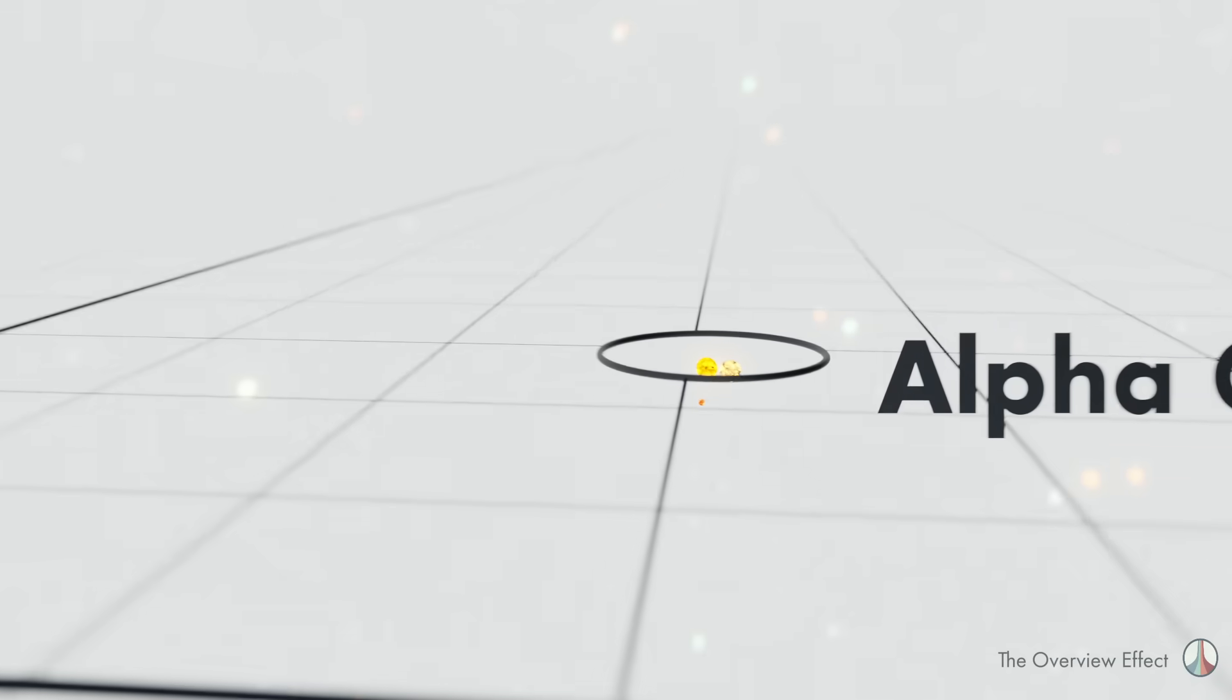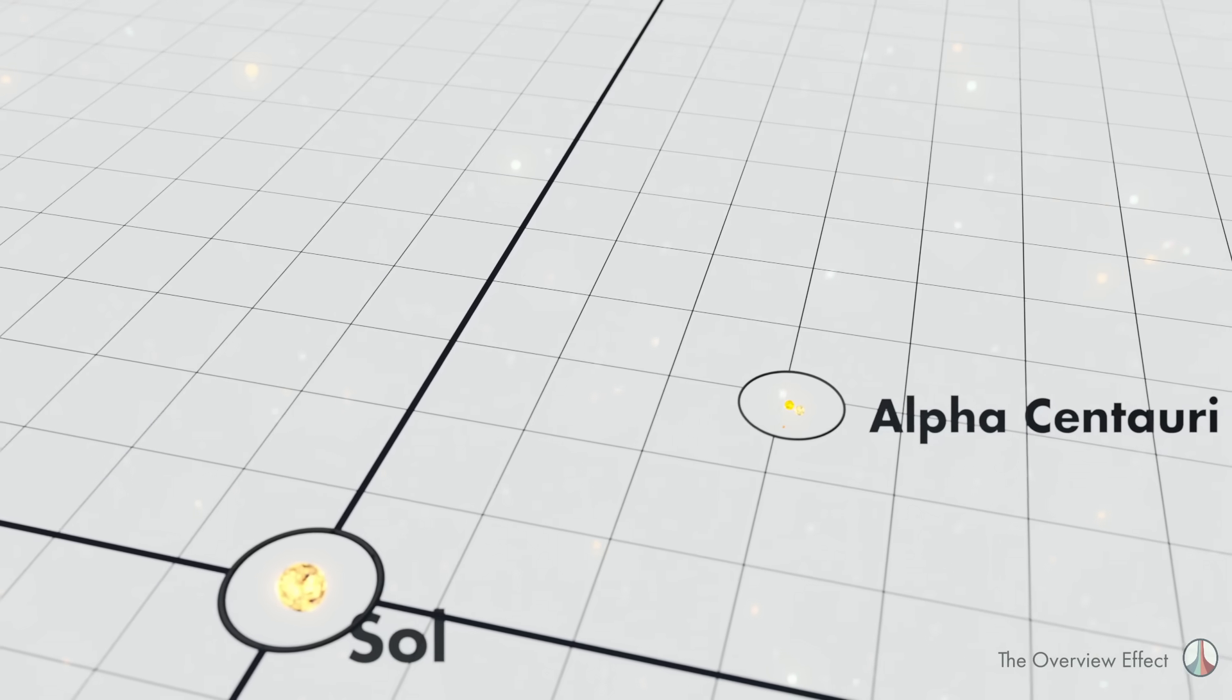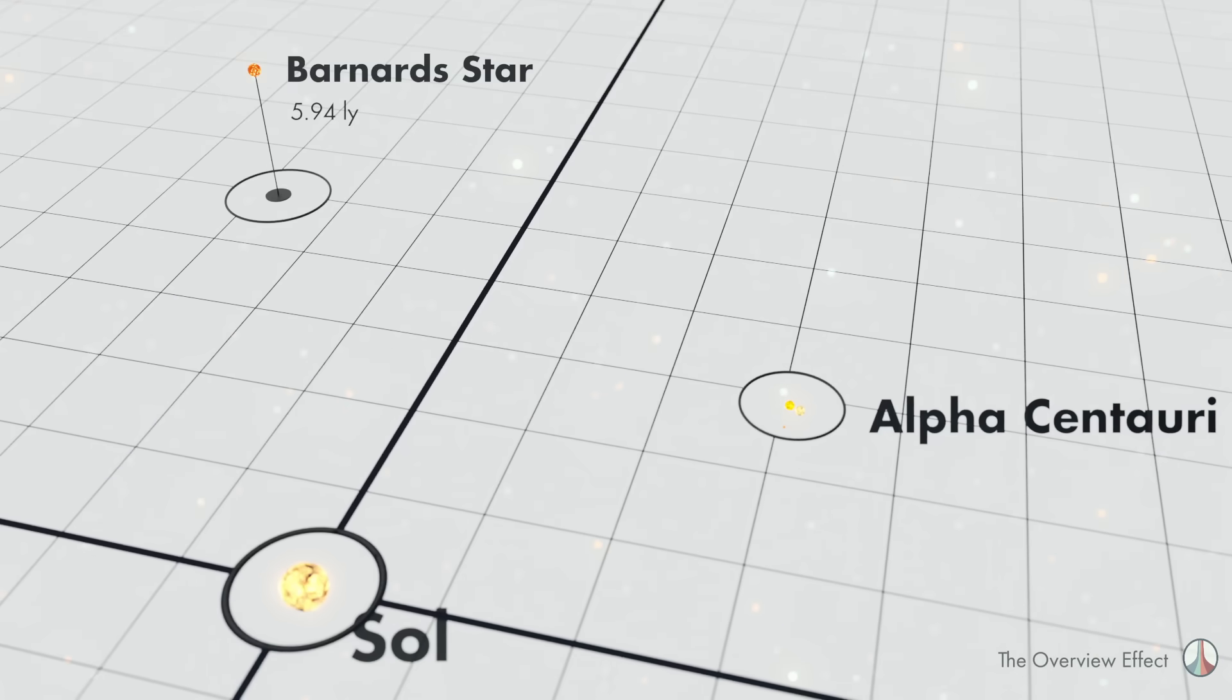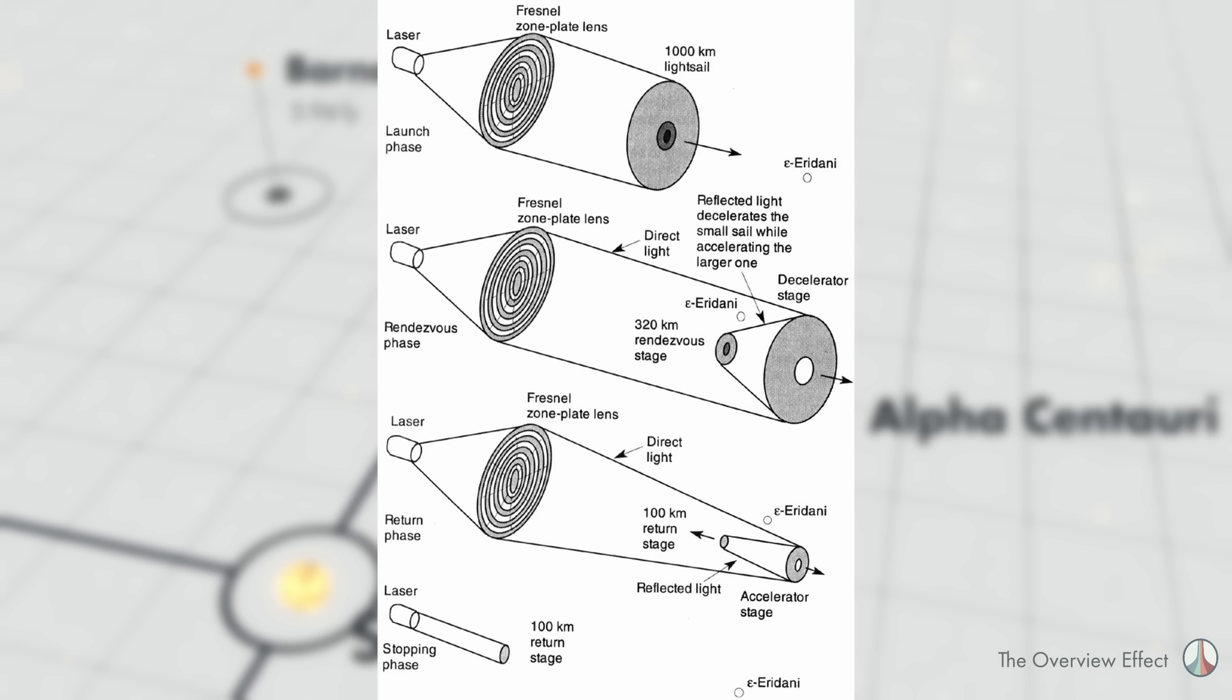The second closest star to Sol is Bernard's star, another red dwarf that is just under six light years away, and is featured in the Roche World series by Robert L. Ford, which has an awesome hard sci-fi laser light sail concept, where the mainsail splits apart and reflects back onto it to slow it down. It's awesome and I want to do a video on it.